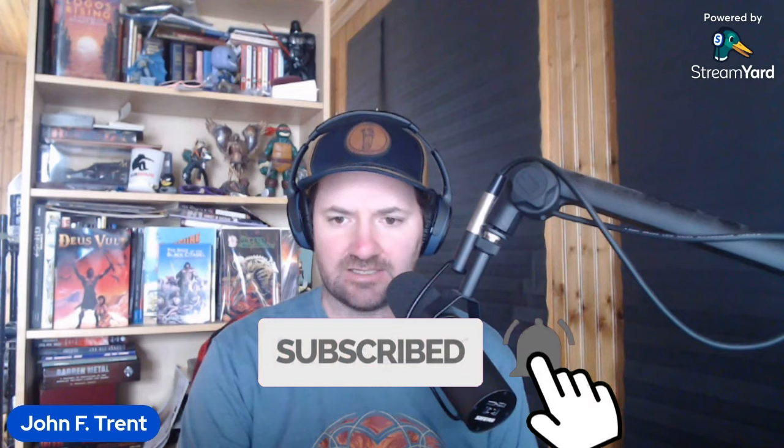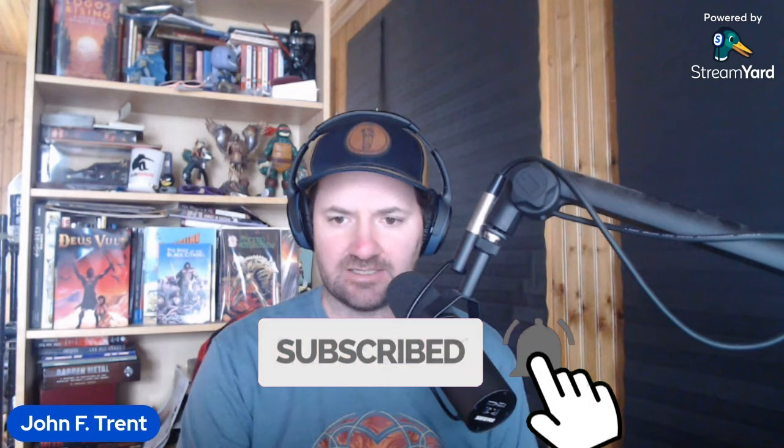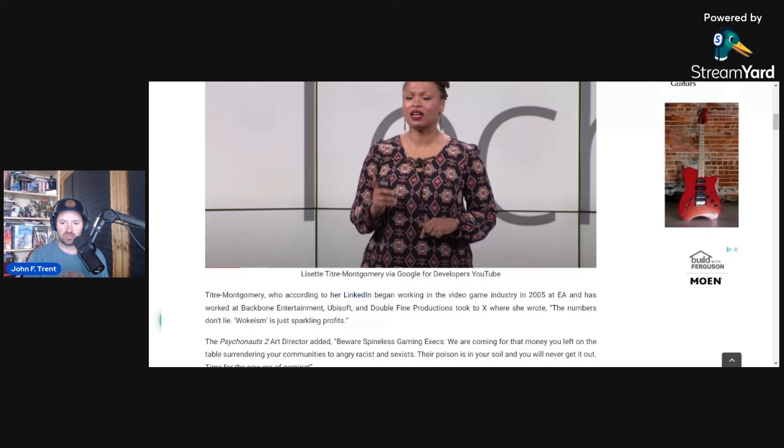I wrote this up over at ThatParkPlace.com. If you're unfamiliar with Titrey Montgomery, according to her LinkedIn profile she began working in the video game industry in 2005 at EA and has worked at Backbone Entertainment, Ubisoft, and Double Fine Productions. Her biggest claim to fame is that she is the art director for Psychonauts 2.